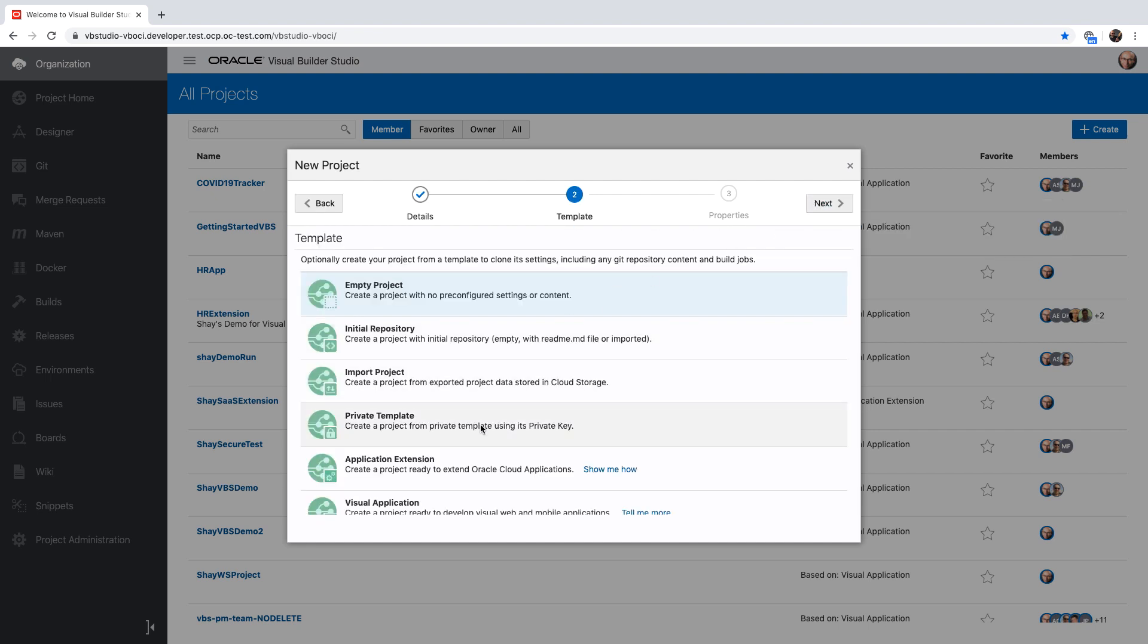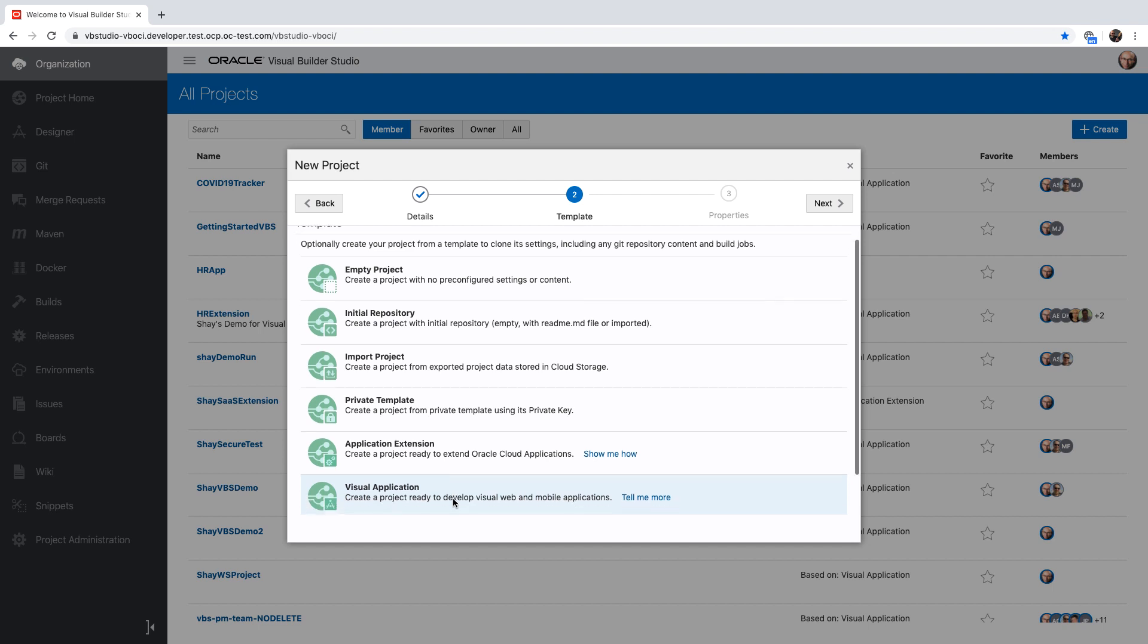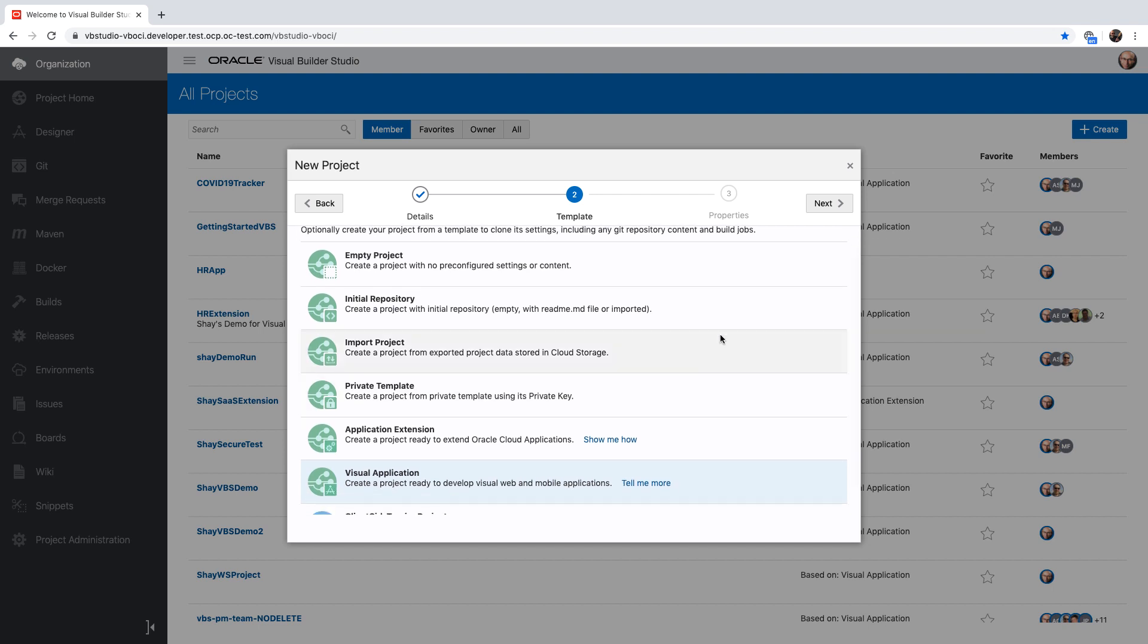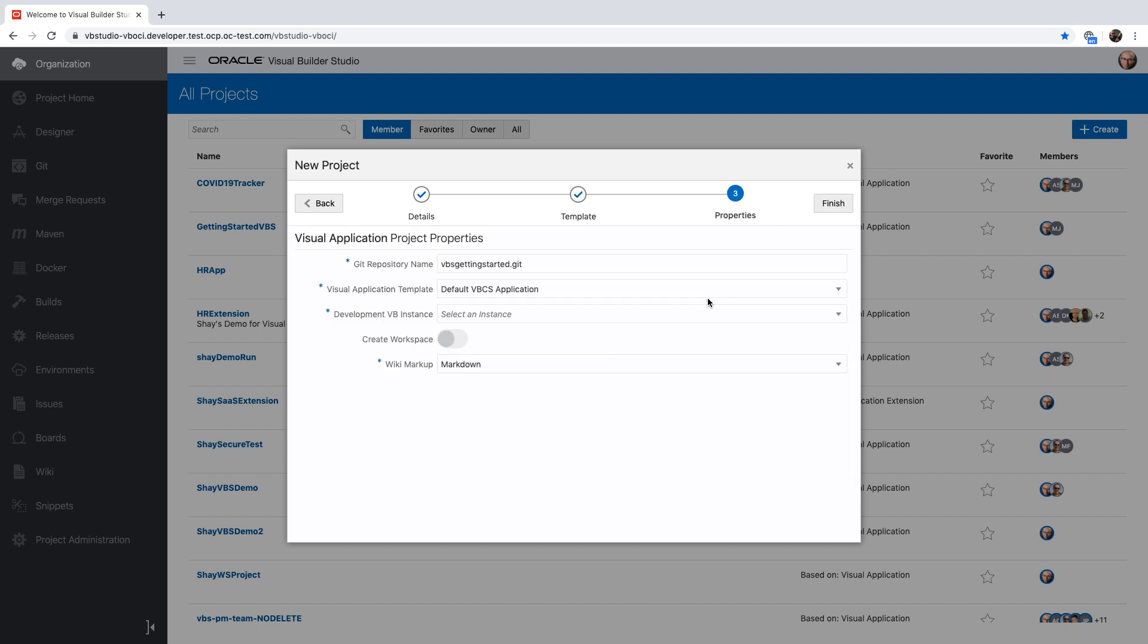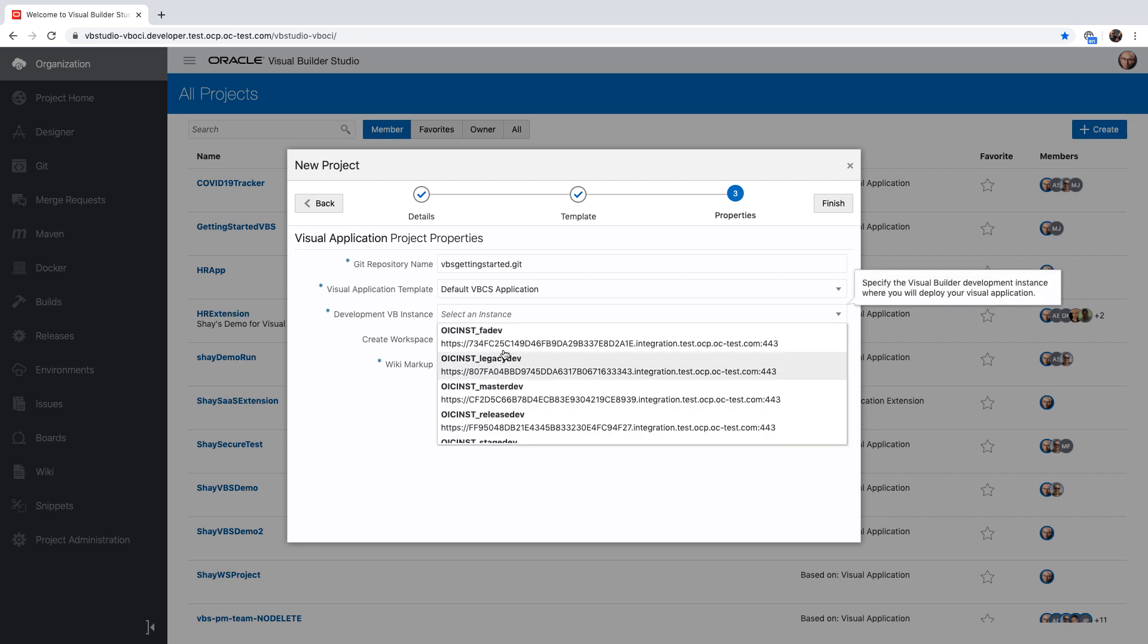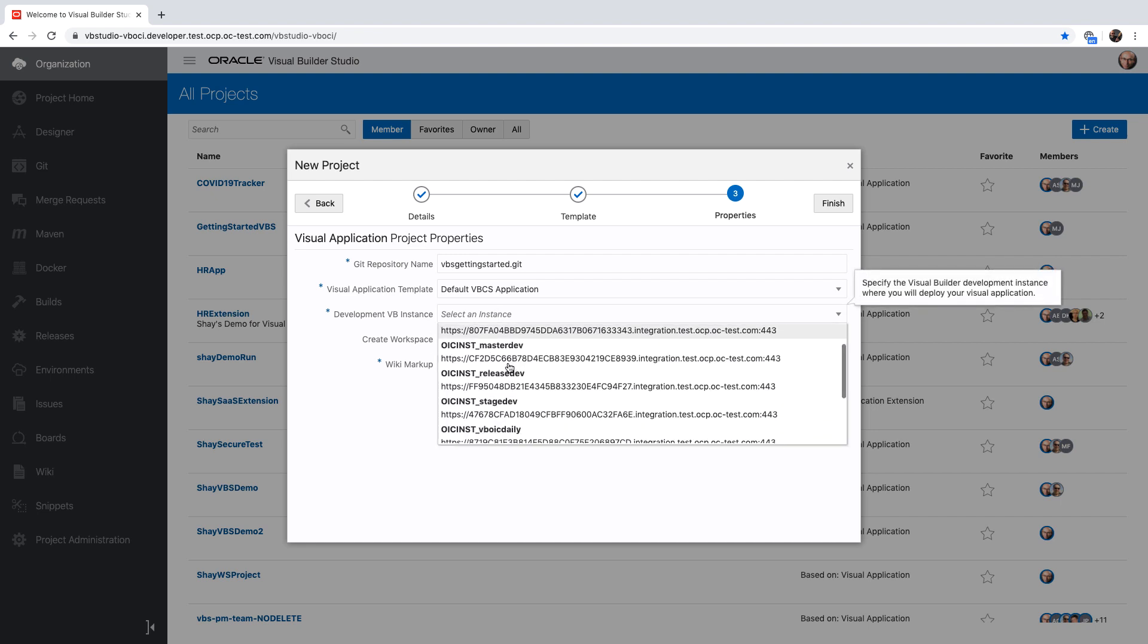Then you're going to choose the visual application template for your project. This would help set up your project for a visual application. You can specify a name for the Git repository, choose a template for how your application is going to look like, and point to an existing Visual Builder runtime environment. This should be set up by your organization manager.